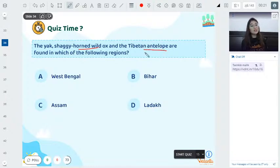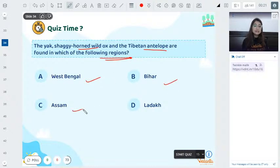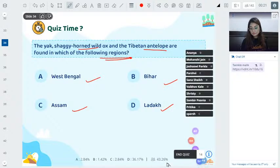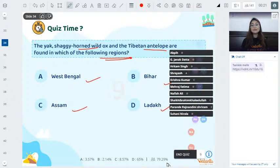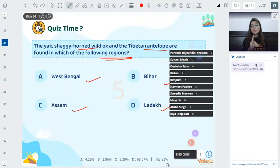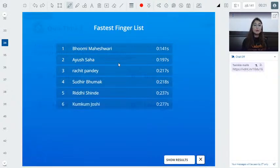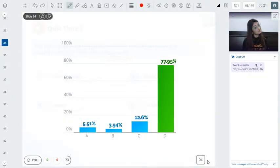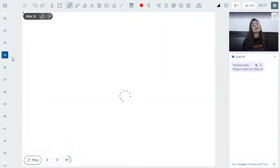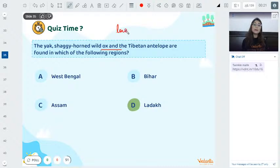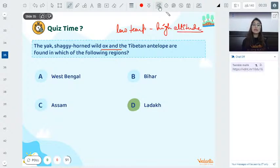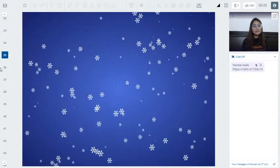Quiz: Shaggy horned wild ox and Tibetan antelope — in which region are they found: West Bengal, Bihar, Assam, or Ladakh? Starting in 3, 2, 1, 0. 77% answered correctly — Ladakh, because yak and these animals live at very low temperatures and high altitudes.